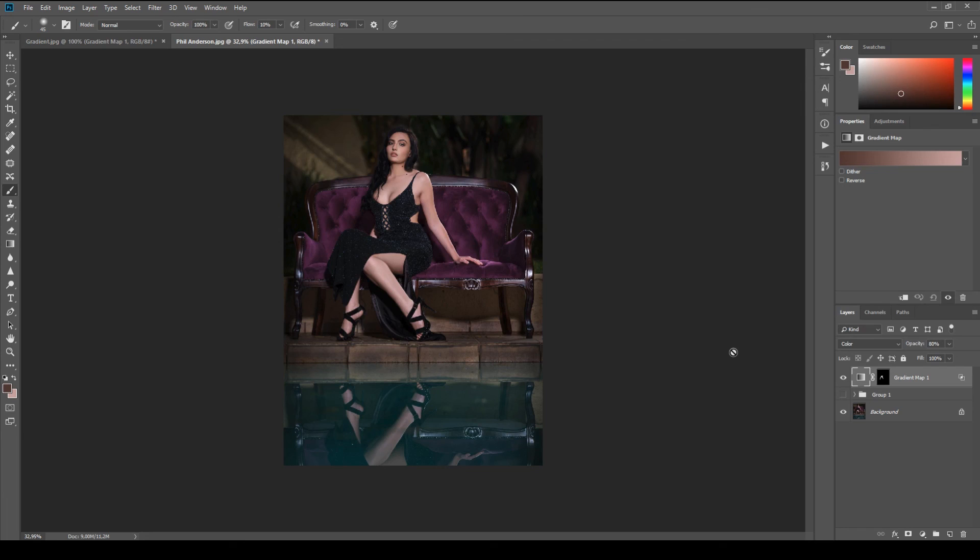So there you go guys. Two simple ways to fix your skin tones in Photoshop. Don't forget to like and subscribe to the channel. It lets me know that you guys are liking what I'm doing. Have an awesome weekend. Awesome week. Wherever you're watching this. And happy shooting guys. Bye.